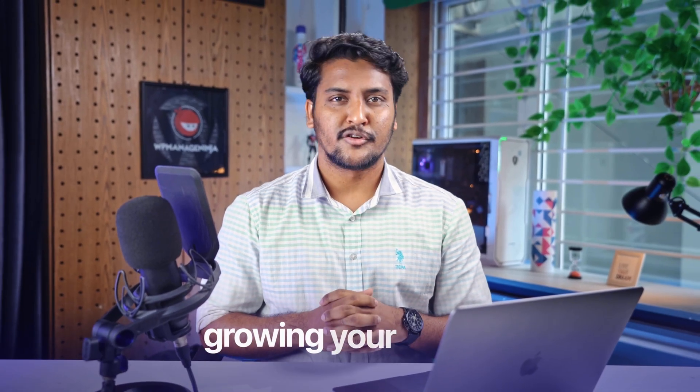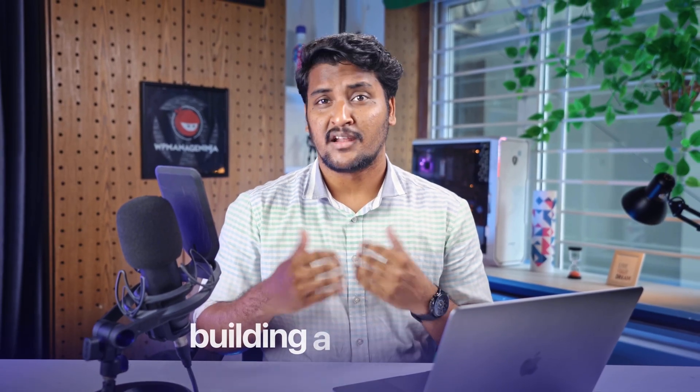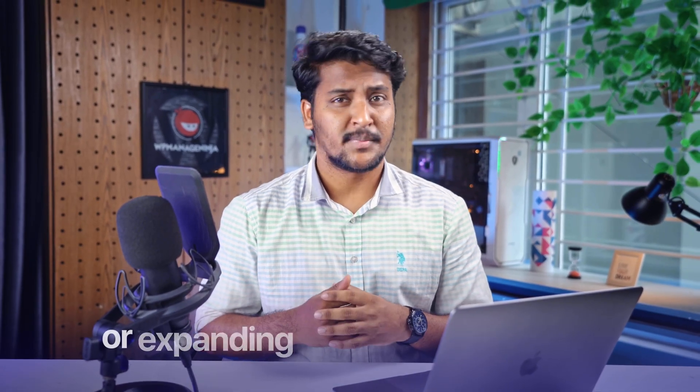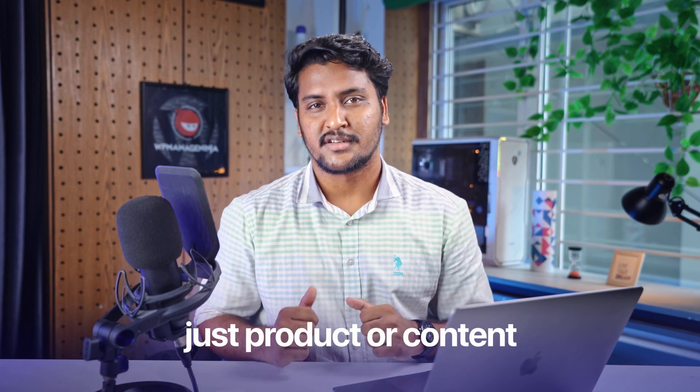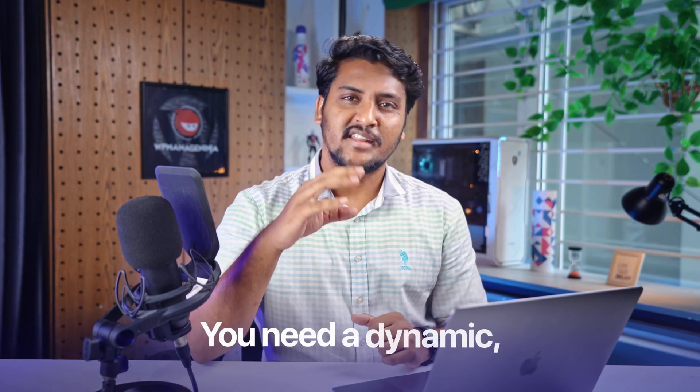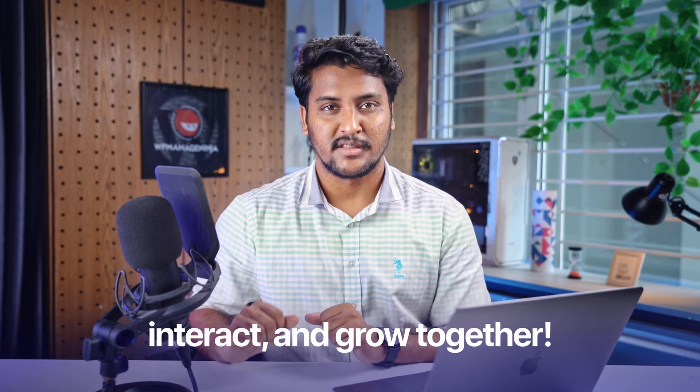If you are serious about growing your brand, building a learner hub, or expanding your customer base, you need more than just a product or content. You need a dynamic, people-driven community where they can connect, interact, and grow together.